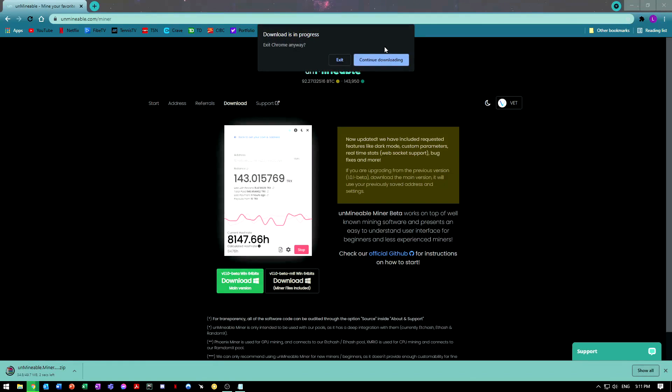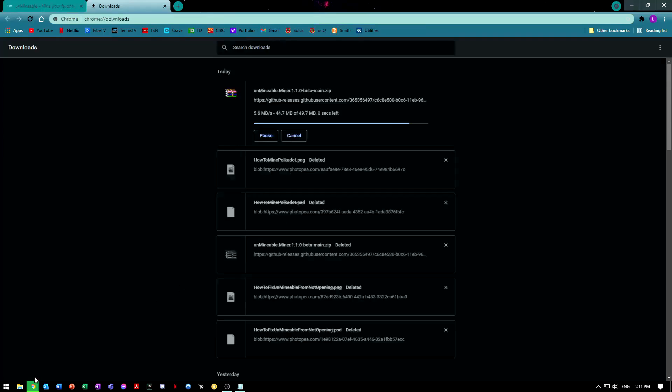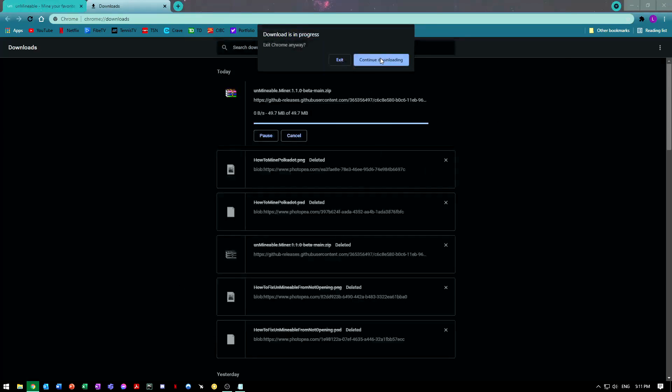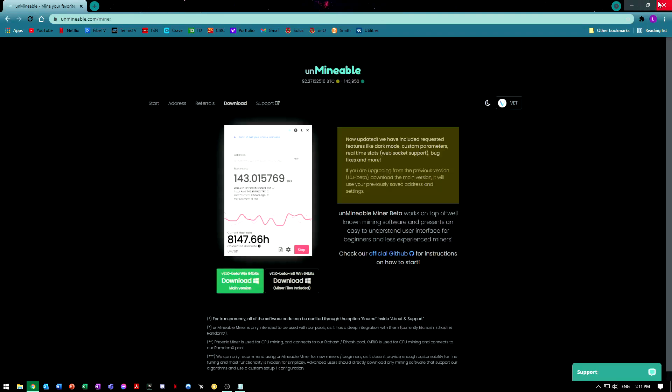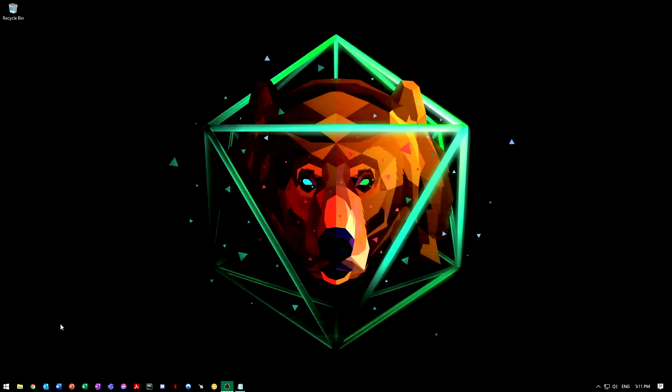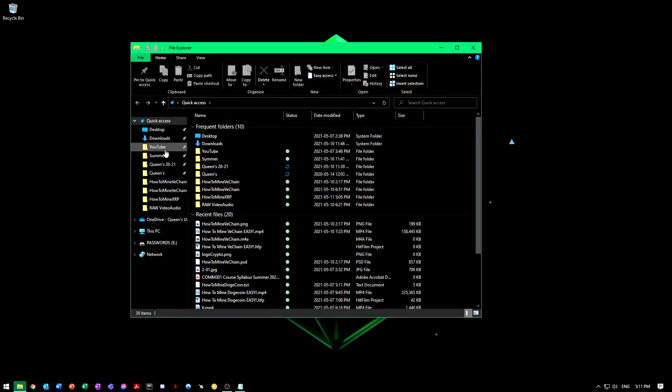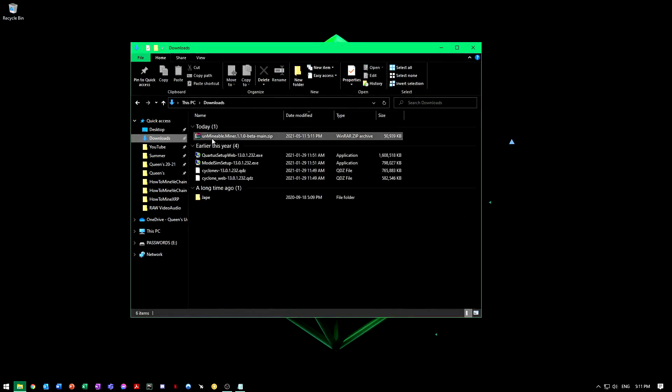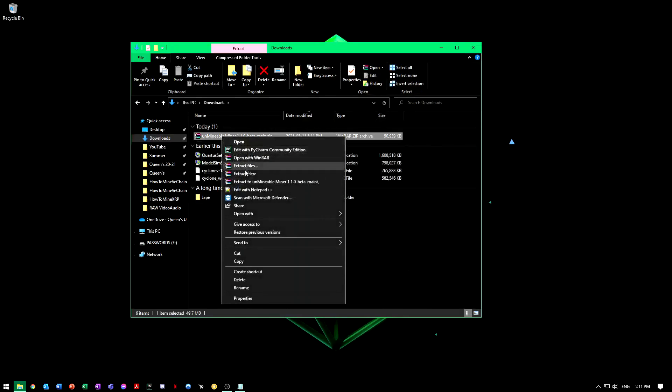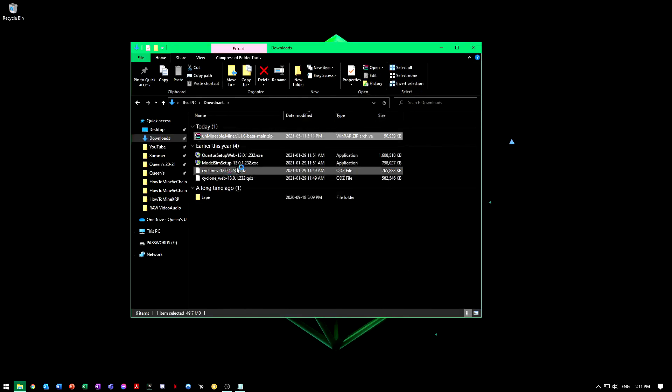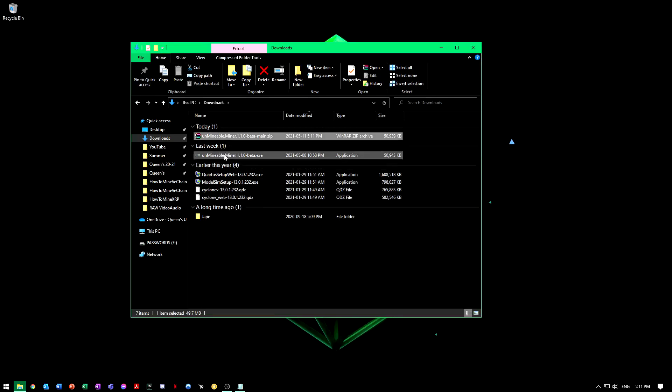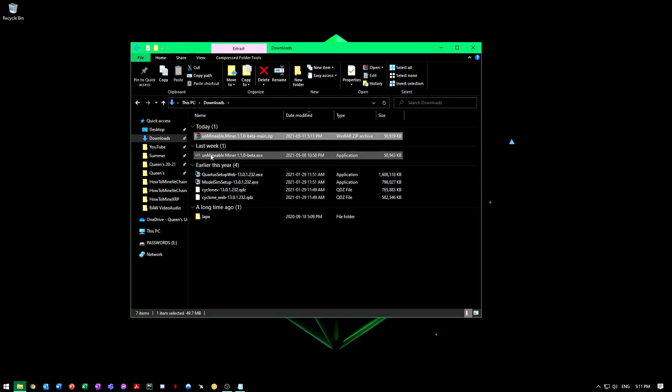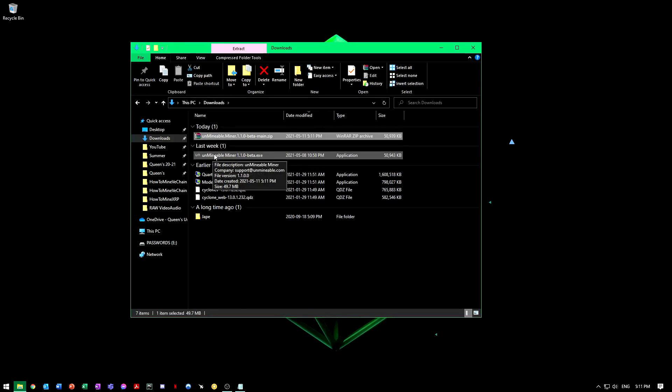We're going to extract it. Once it's extracted, it's right here as an application. You can move this anywhere you want, put it in Program Files or whatnot.